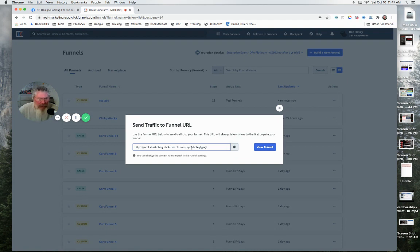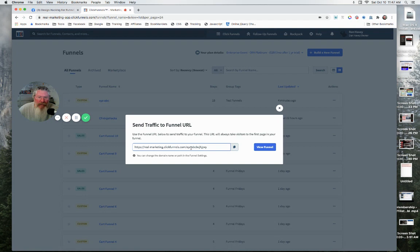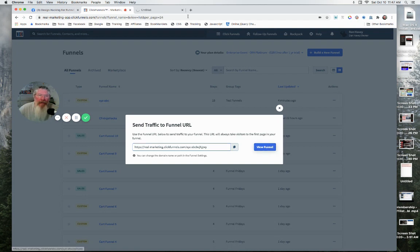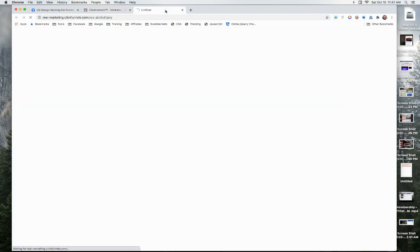That would be the URL for the first page of the funnel. Actually, this is probably the higher level one, which I wouldn't necessarily use in a lot of cases, but it can get you there really quickly. The other thing is you can click right here, and let me hold down the control—it's going to take us directly straight away to the first page in that funnel.